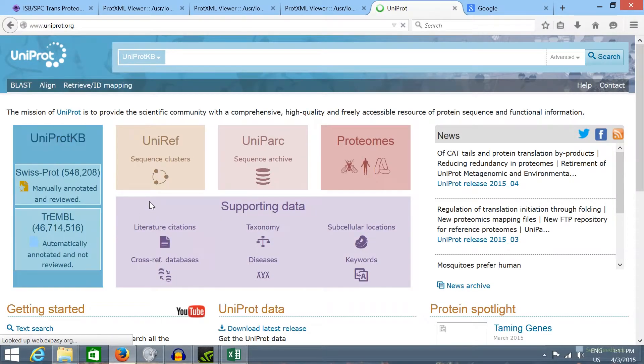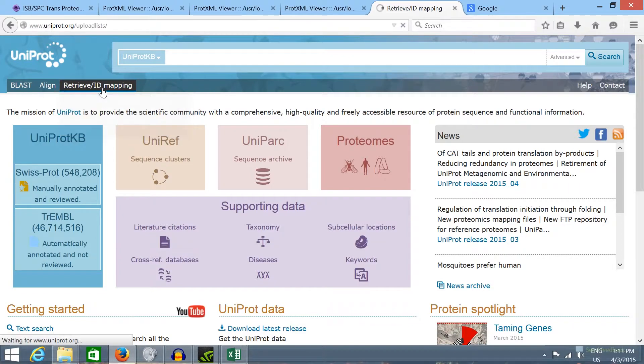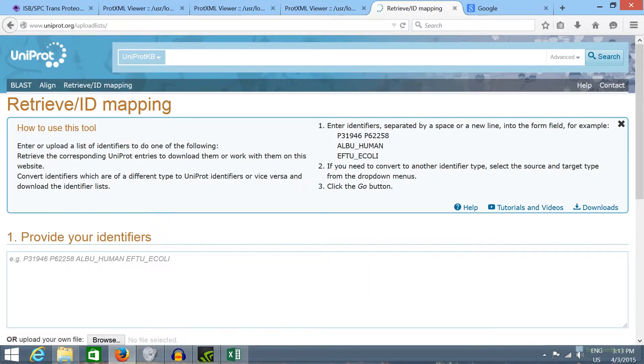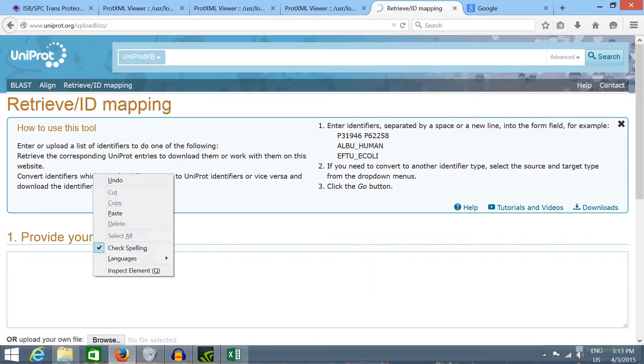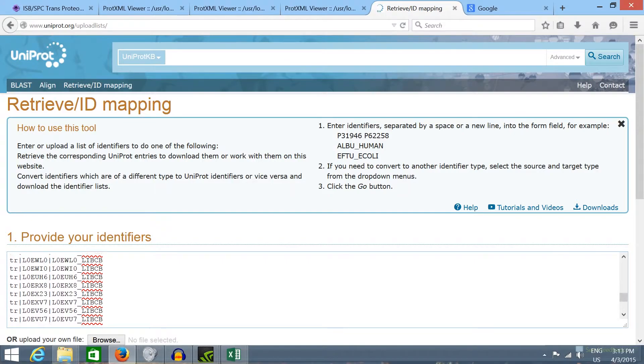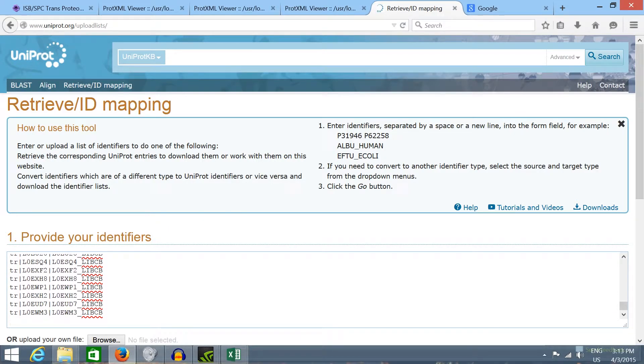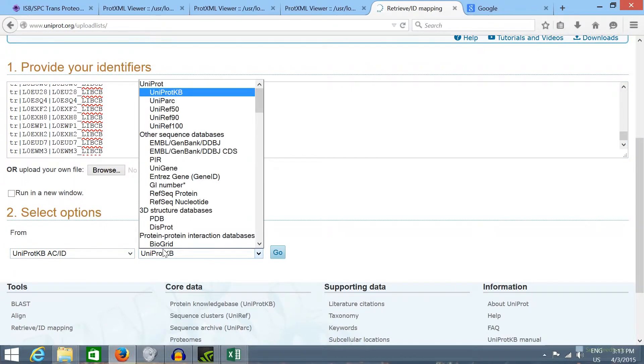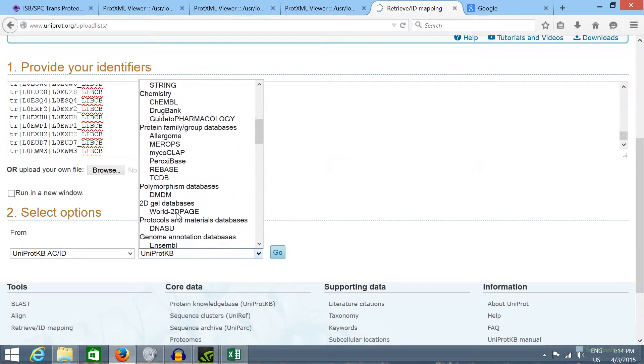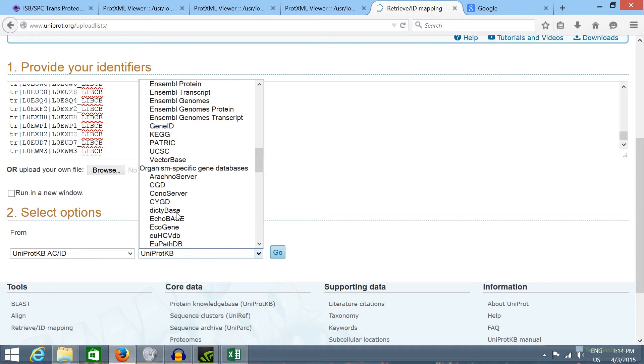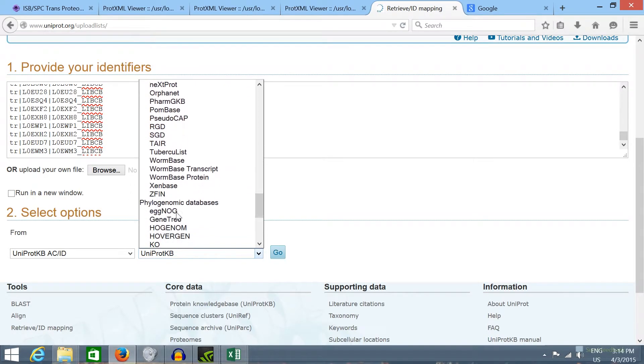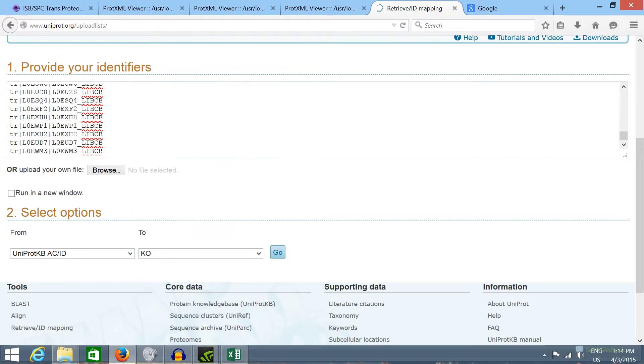We're going to click in the ID mapping tab and paste here those IDs that we have just copied. As input format I'm going to select the UniProt KB and as output format I'm going to select the KO format that consists of metabolic pathway IDs. Then we click here to map the IDs.